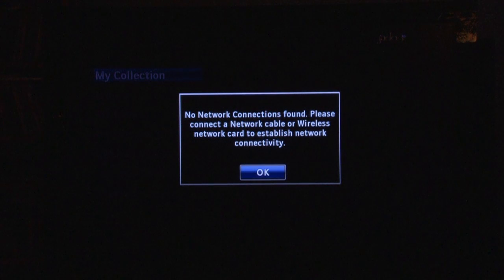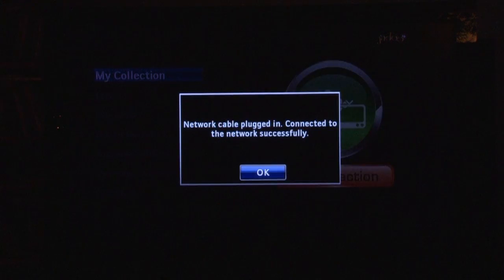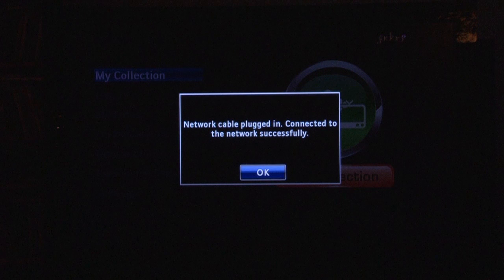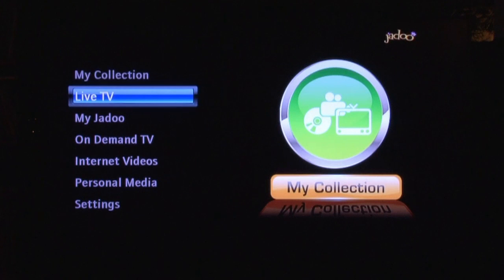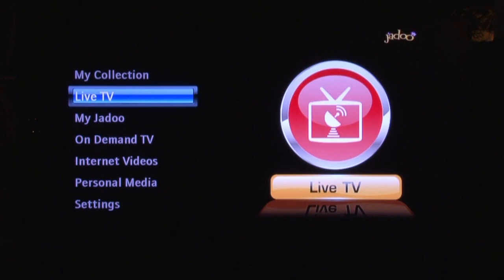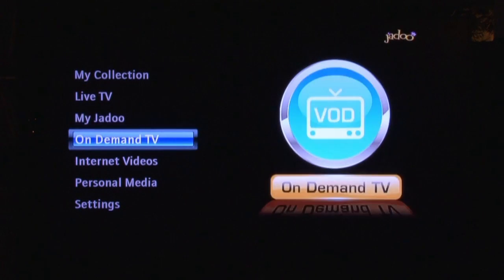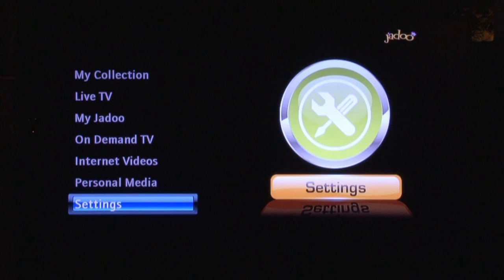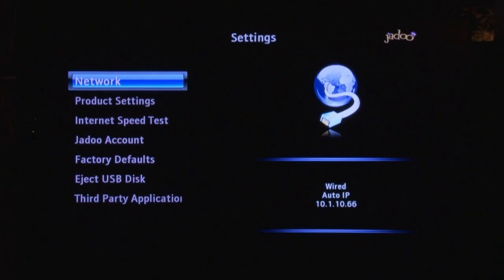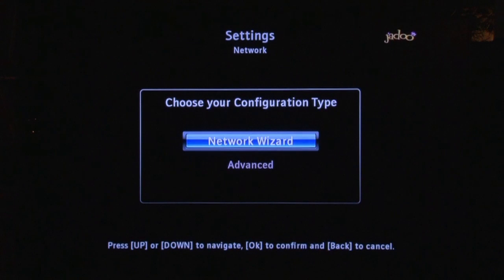Once the cable is plugged in, you will see a dialog box. If you do not see this screen, or if you are using a wireless connection, you will need to use the network wizard. This can be found by going to the home screen, navigating to Settings, and then selecting Network. Then click on Network Wizard.